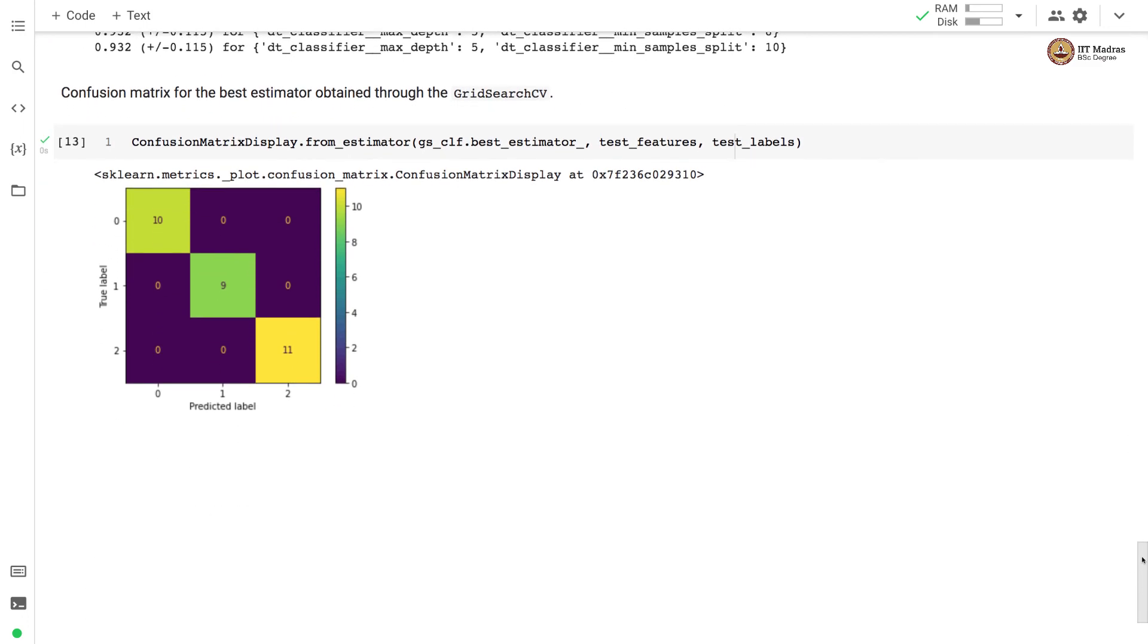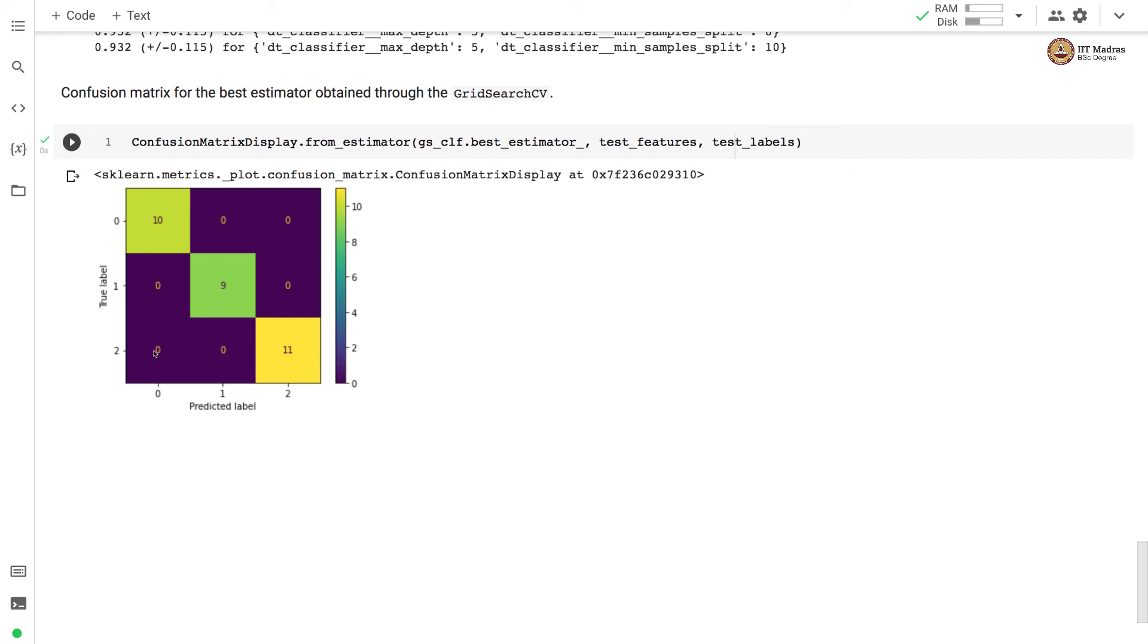So after performing the GridSearchCV we get the best estimator and for that particular best estimator we evaluate it by calculating the confusion matrix on the test set. And you can see that we have obtained a perfect confusion matrix with zero entries in each of the off-diagonal cells.